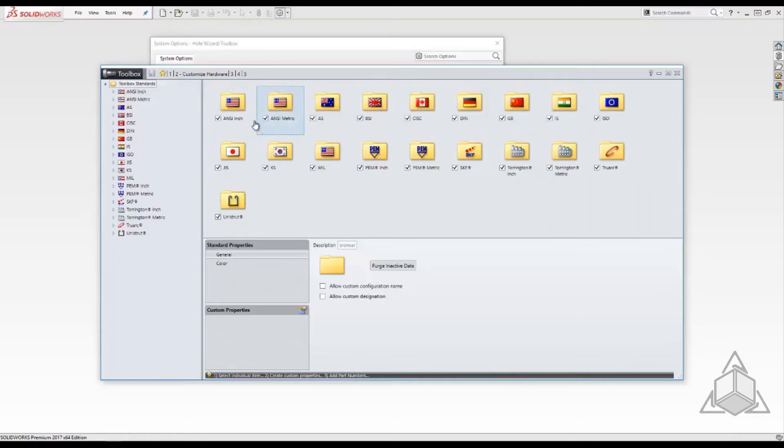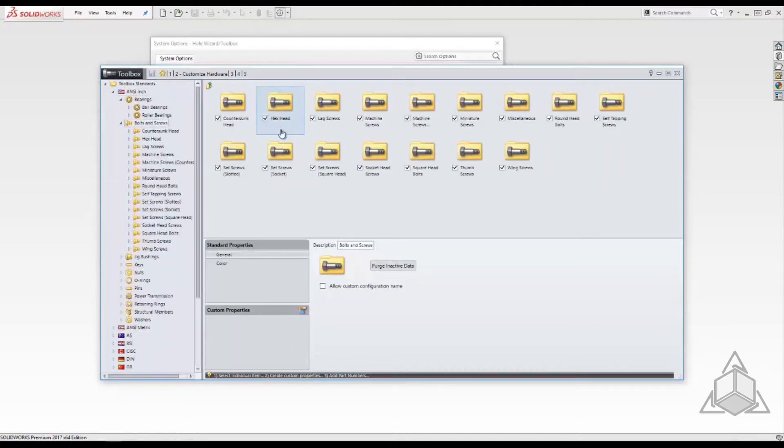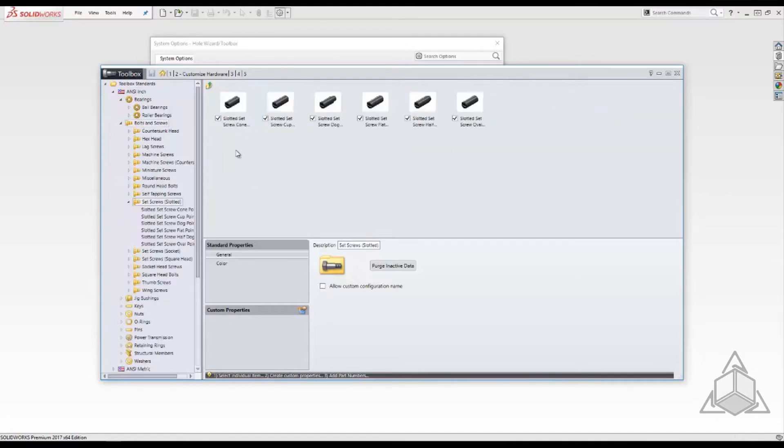I'm going to add some properties to an ANSI inch set screw so we browse to it by clicking the folders until we find the fastener we need.